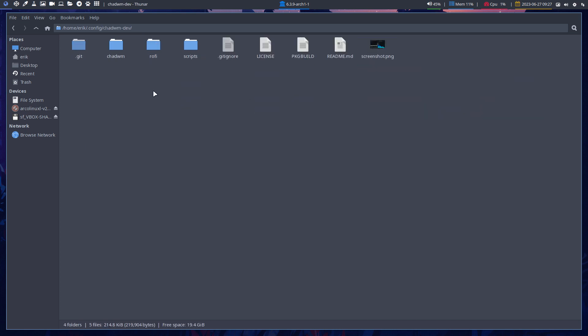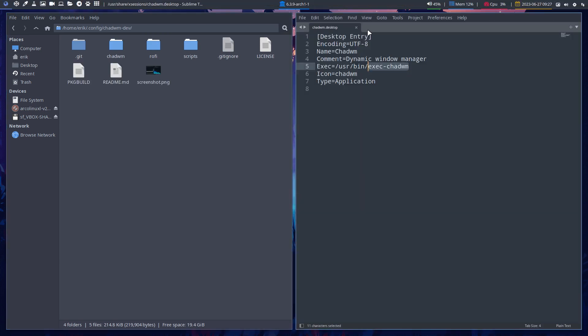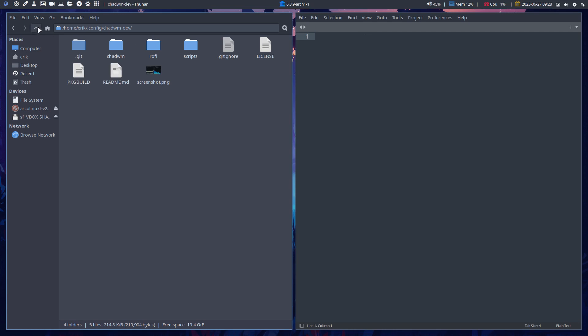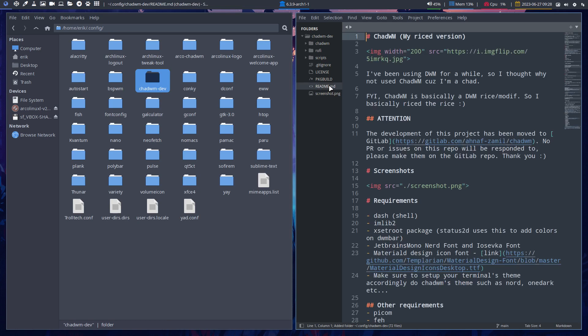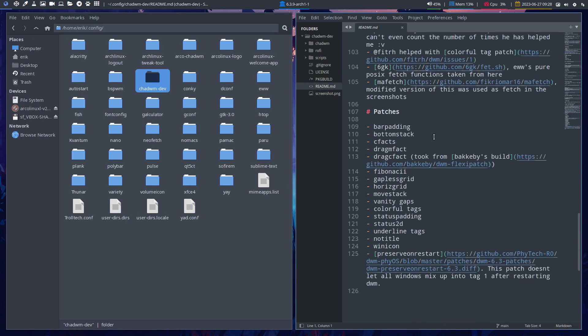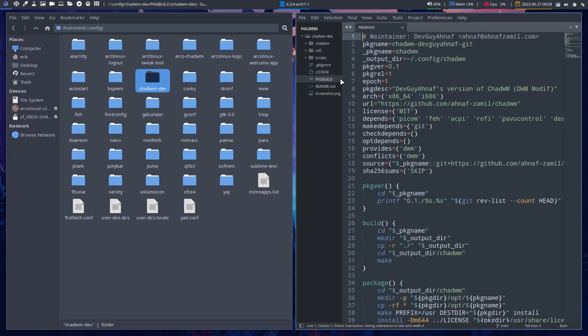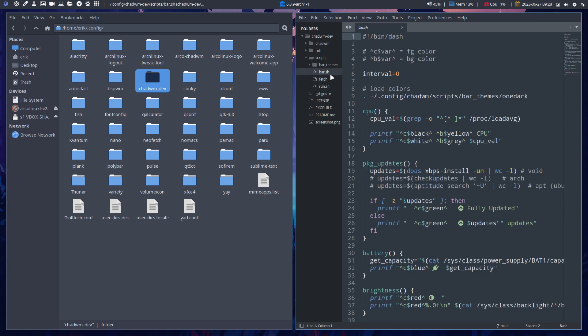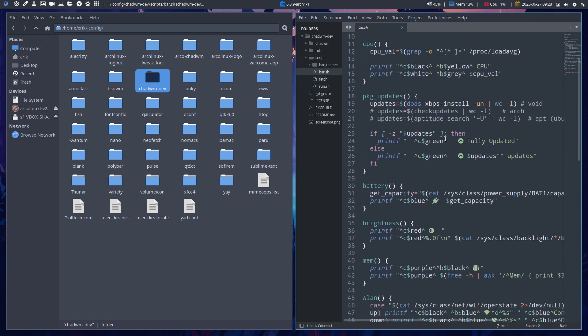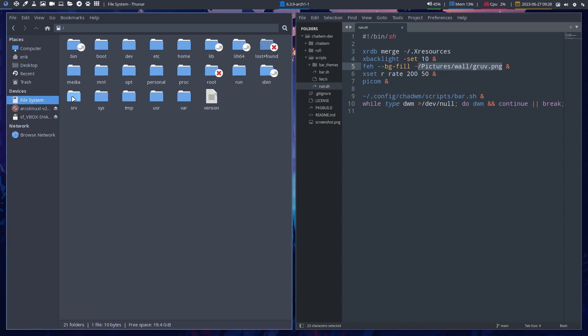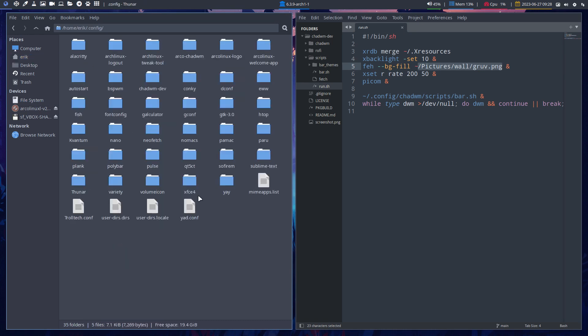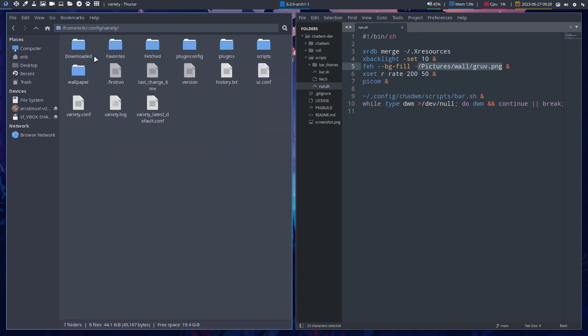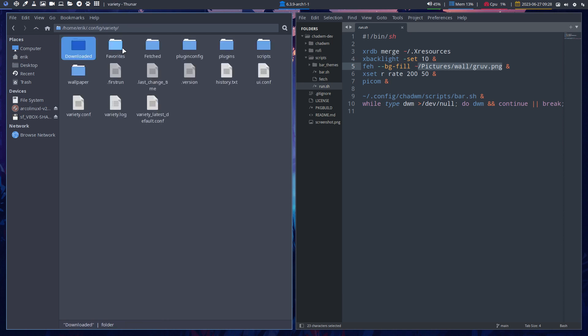You have to investigate anything new, anything not ArcoLinux, you have to investigate. ChadWM def, basically launch Sublime Text, then take a folder, drop it in there, and then you read every single thing. Read me, right? Anything that is called read me, you read. Here's the package build, license, git ignore, scripts. The bar, the bar is defined this way. Fetch and run.sh is interesting to see because this is booting up your stuff. And of course there is no pictures wallgruff.png.